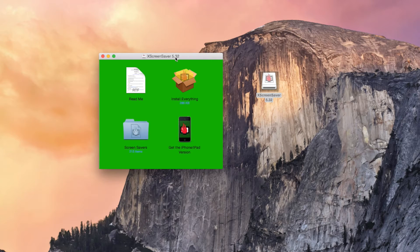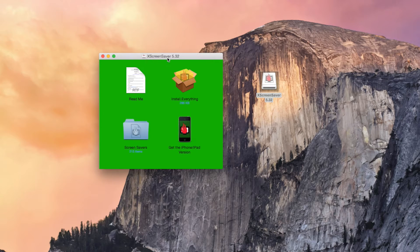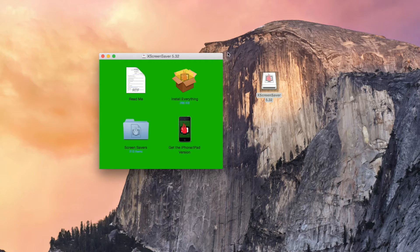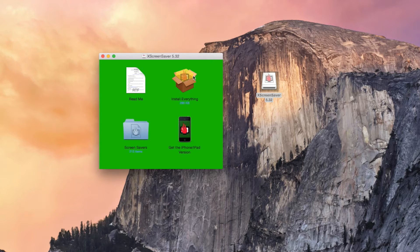So the application I'm going to be using is called XScreensaver. You can download it from the link in the article. So once you've got it open on your Mac, you're going to go to screensavers. Don't install everything because you don't need everything.